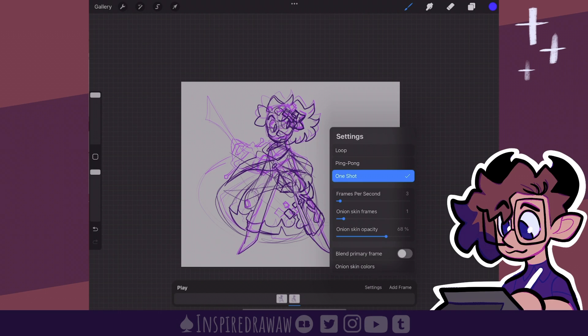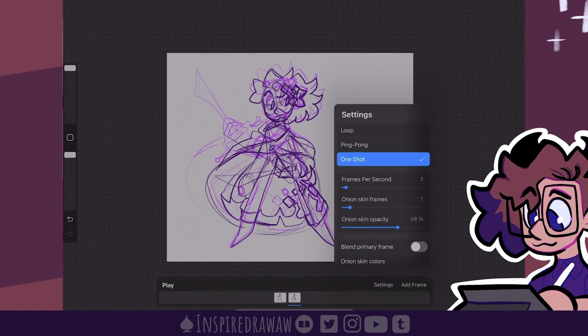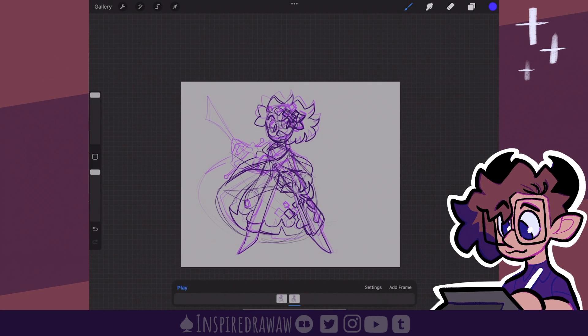Frames per second determines how many frames are being played per second. Currently I have three frames being played per second, so that means this entire animation plays in one second.